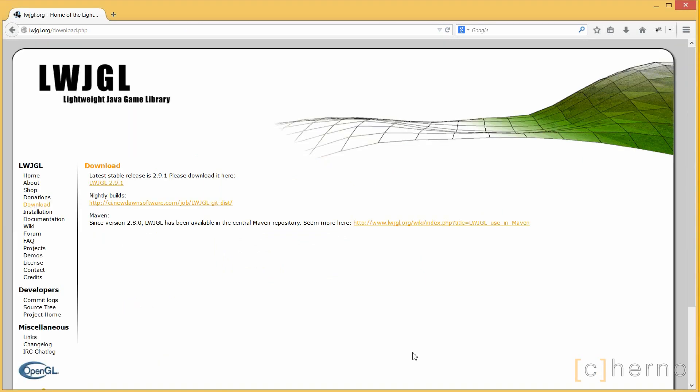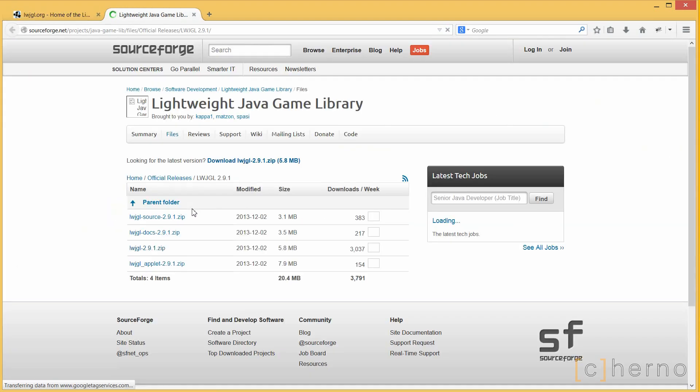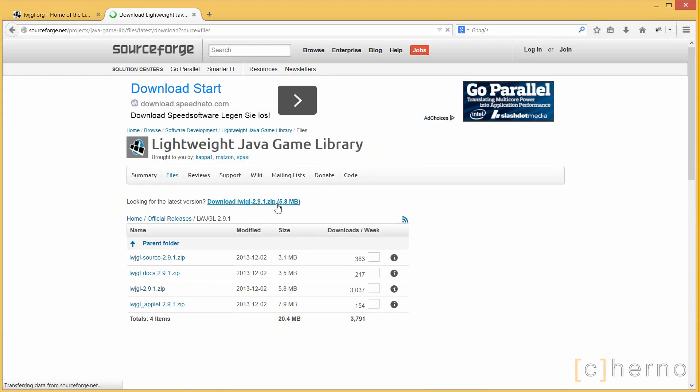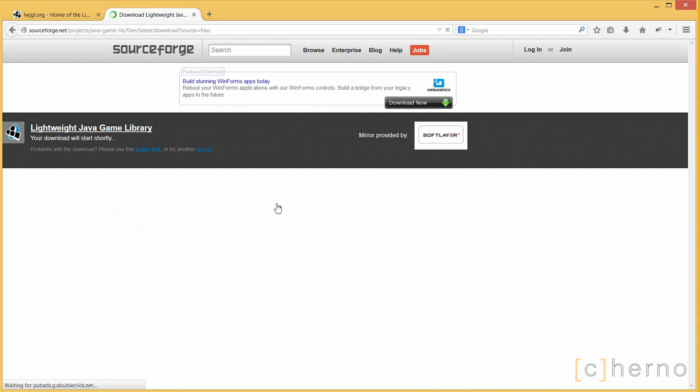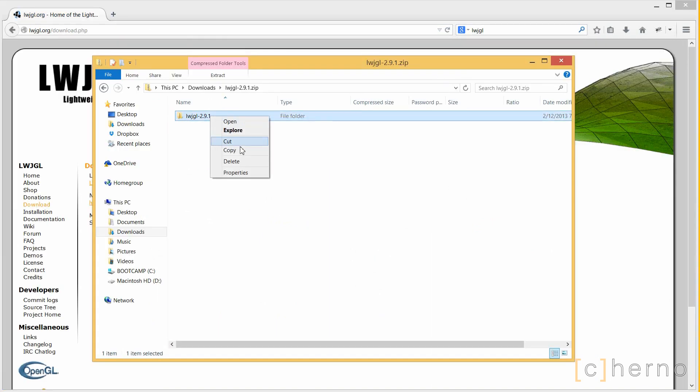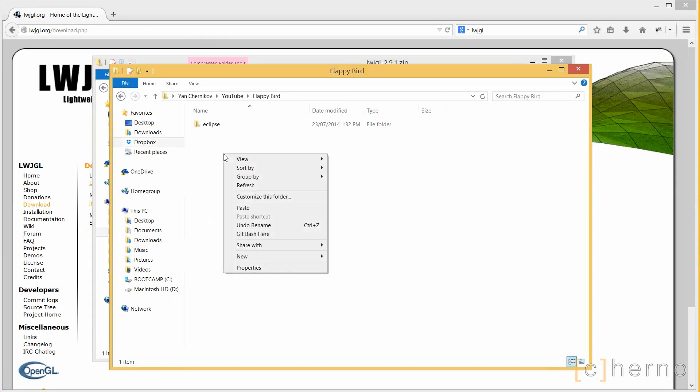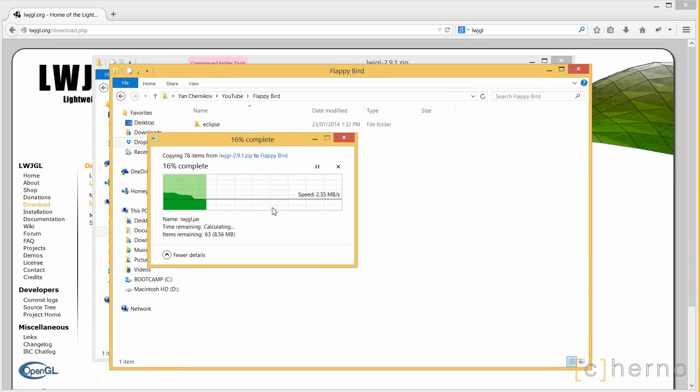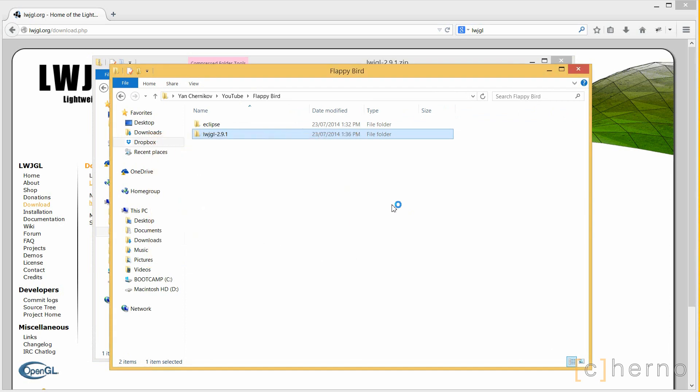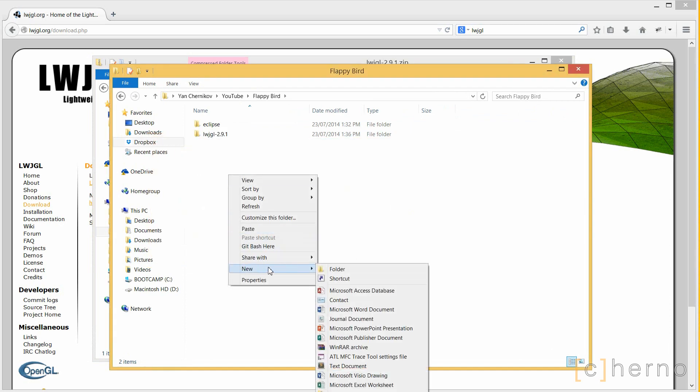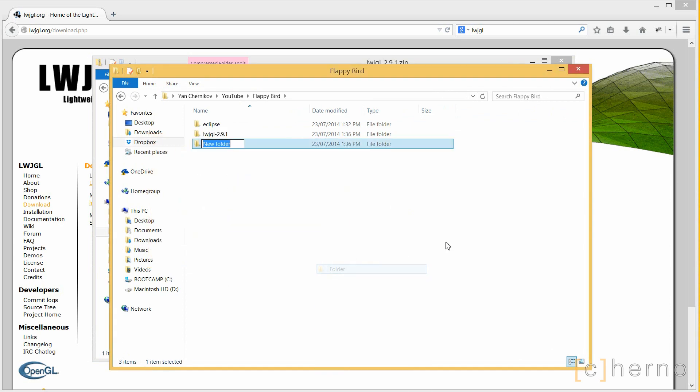Lastly we'll need LWJGL, whose link is also in the description. Click on the latest version and go ahead and download it. As you can see, I'll be using 2.9.1 for this series. Once downloaded, simply extract it into a directory. I'll be placing it in our Flappy Bird folder, together with Eclipse. You'll also want to make one final folder here, called Workspace. This will contain our Eclipse workspace for this project. Basically it'll contain our actual code, any resources, and the resulting binaries.